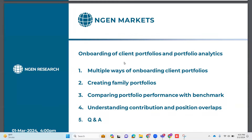Today we'll be discussing the various methods of onboarding clients onto the platform and also portfolio analytics. We will look at how you can create a family portfolio — say you have four family members onboarded — and how to generate reports for those family portfolios. We'll also see how to compare portfolio performance against a benchmark, look at position overlaps with common stocks, and decide which funds to change based on their individual contribution. Finally, the platform will be open for a Q&A session — you can unmute yourself or write your query in the chat box. Let us begin.